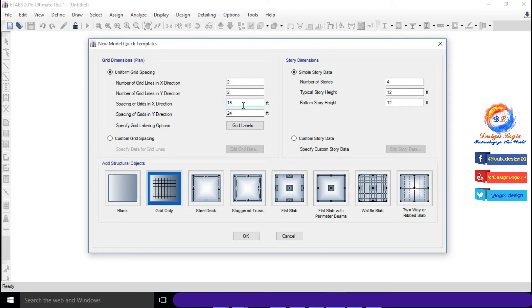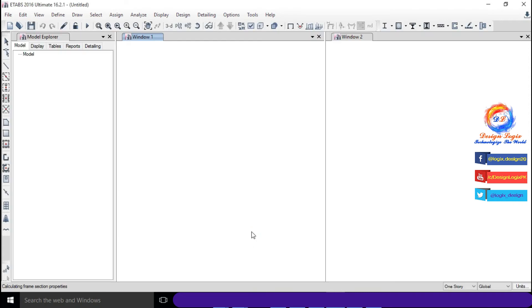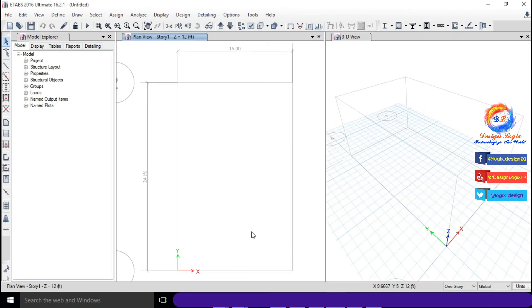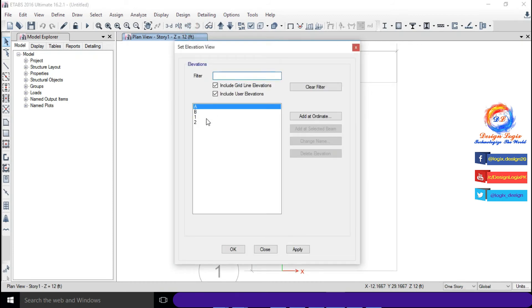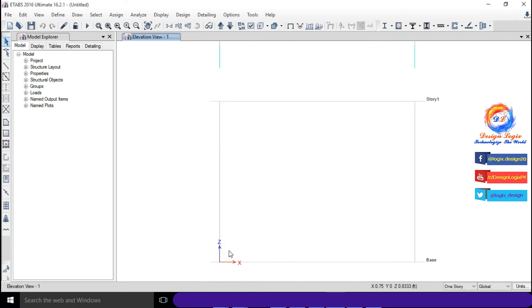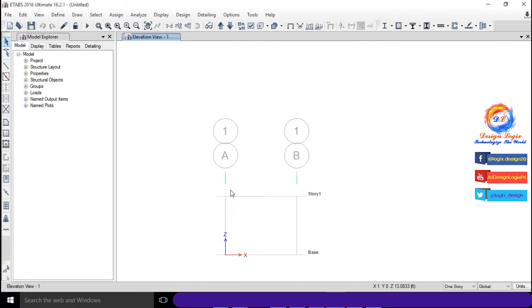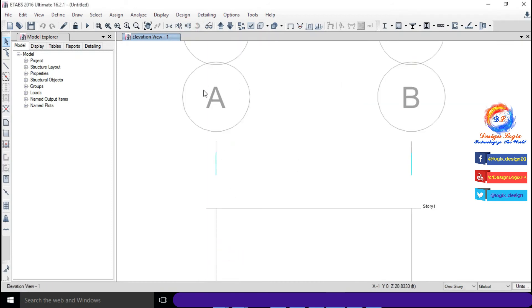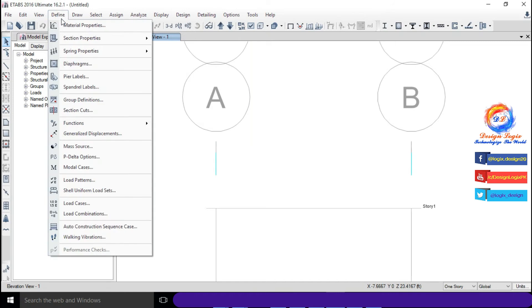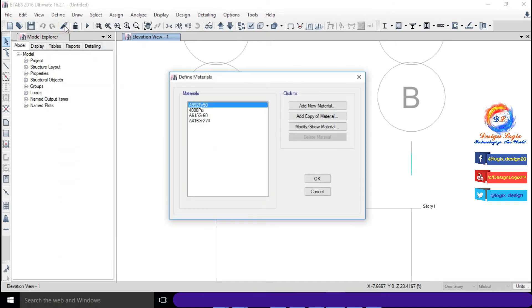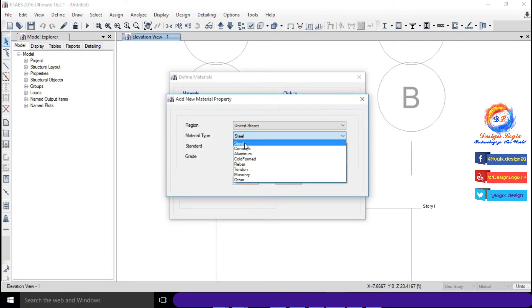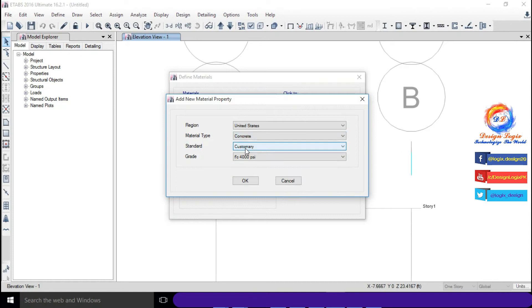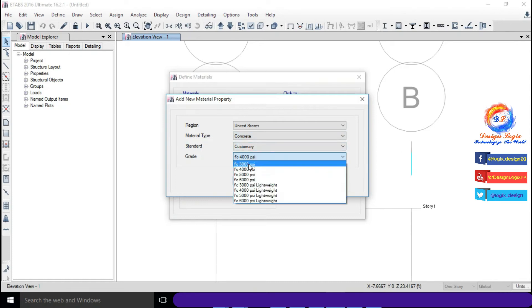We will draw beam in x direction, so no need to input values for y direction. Go to Define, click on Material Properties, select material type to concrete and grade of fc' equals to 3000 psi.